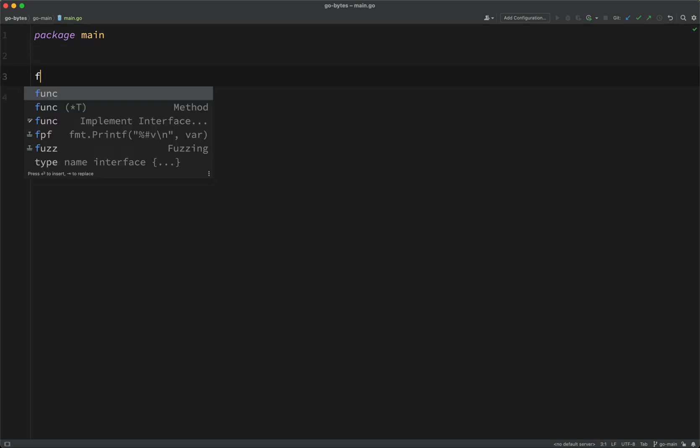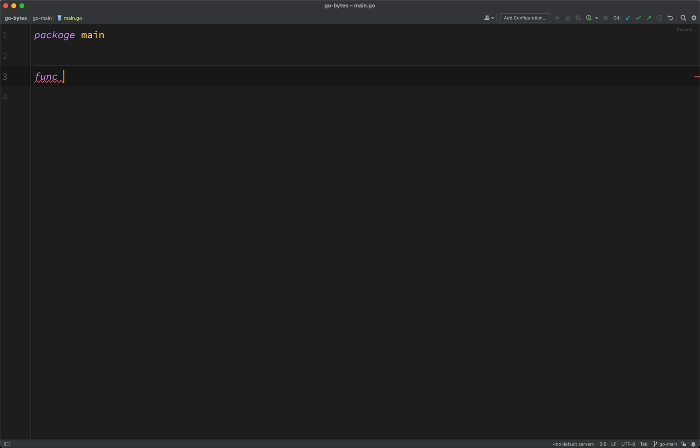And then inside of there, what we need is a function. Now, don't worry, because we've not done functions yet, but it's something that we'll come on to. But for the time being, just go along with it. Let's just get the wheels rolling. So here, I'm going to create a function called main.